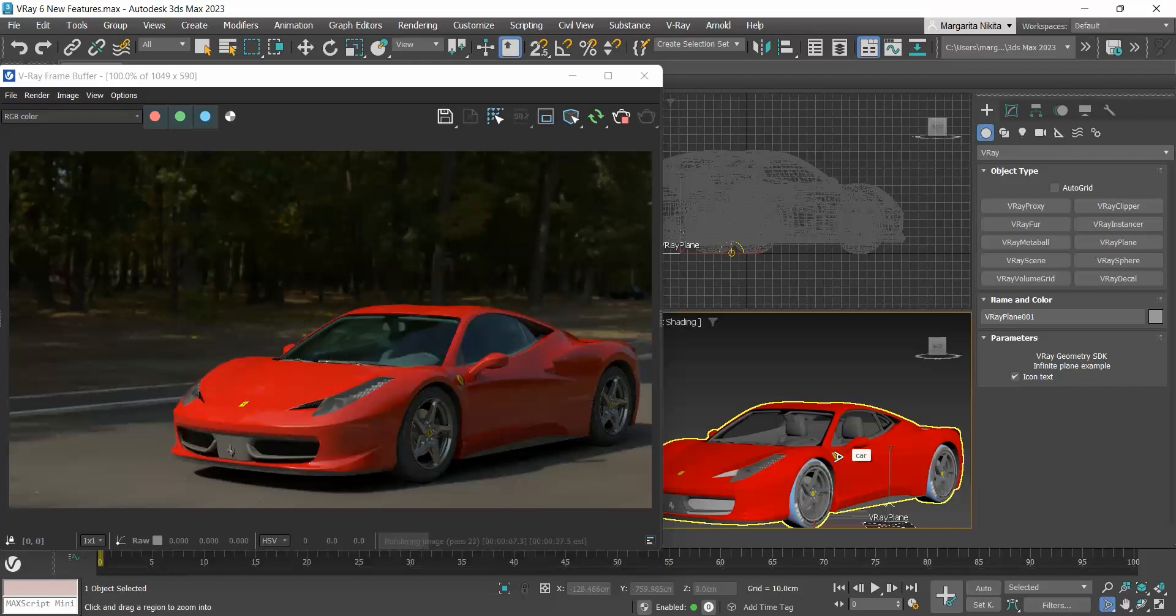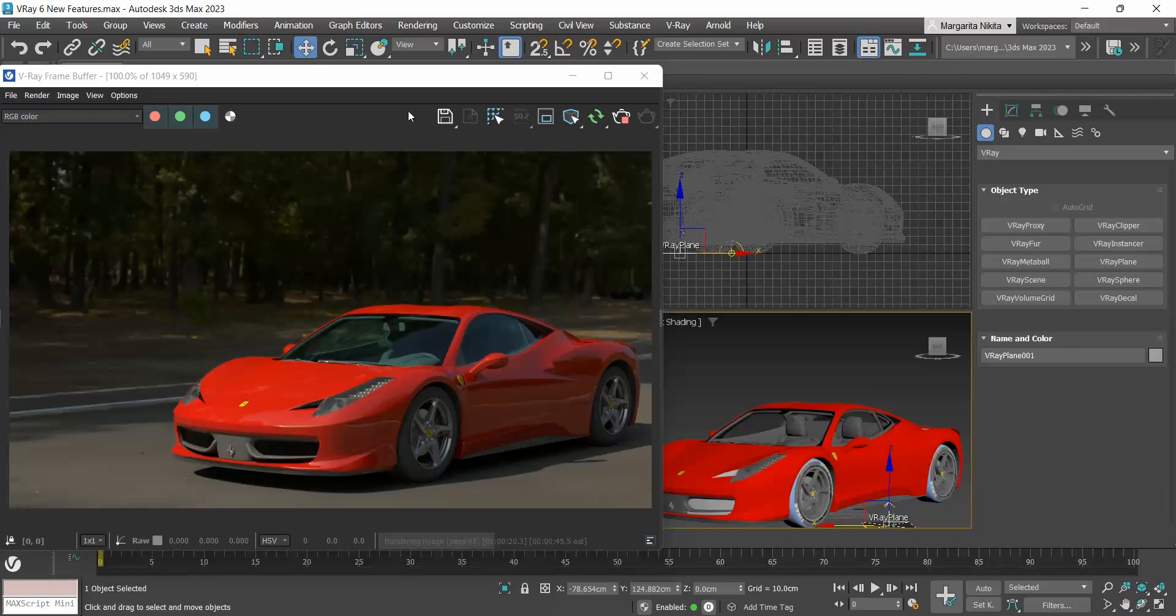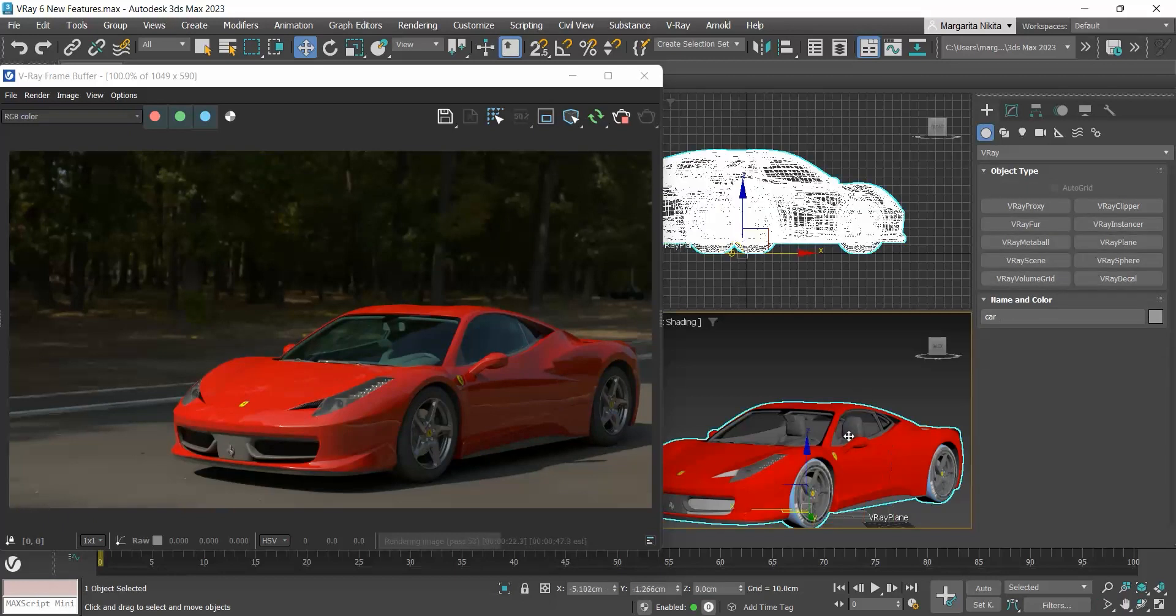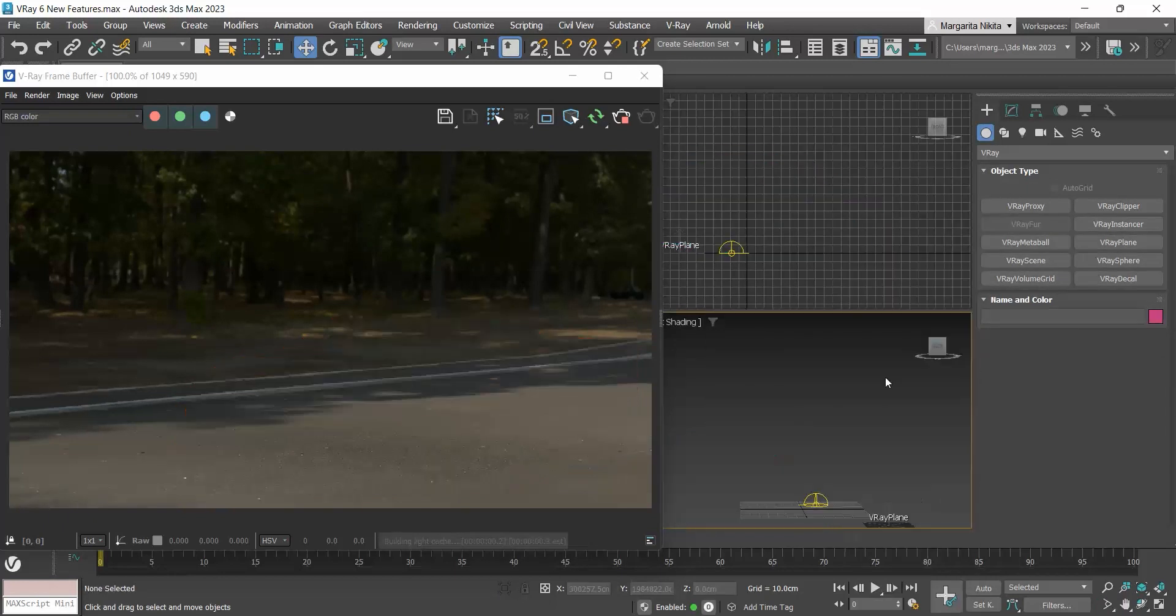Next new feature we will see is the thin film. The thin film is a new rollout in the V-Ray material. And as its name states, it recreates the effect of a thin film on a surface, giving the material an iridescent look. It can mostly be used for bubbles and car paint.